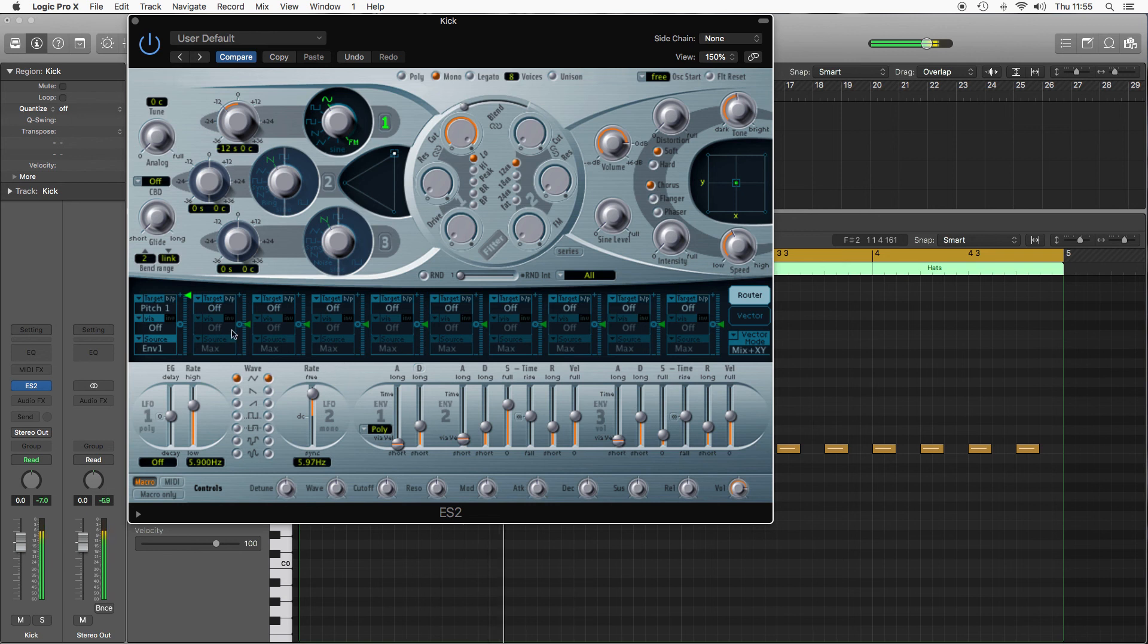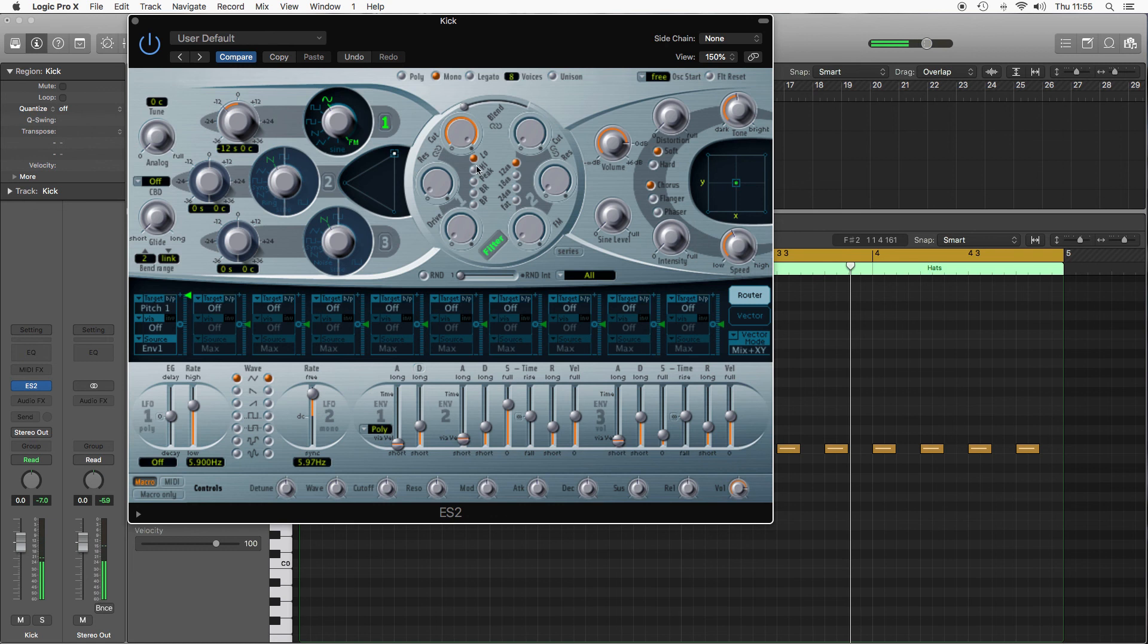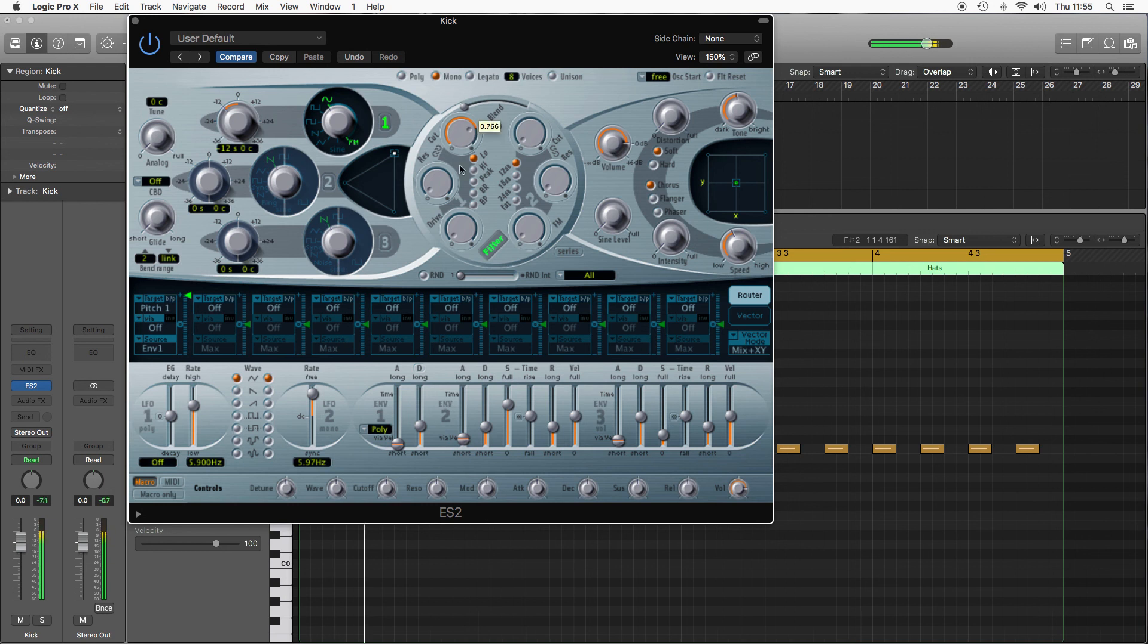Somewhere around there is right for what I want. Finally we'll use the filter. So this is like an EQ. You've got choice of low pass and high pass. Low pass will reduce the highs in the sounds making it more bassy.